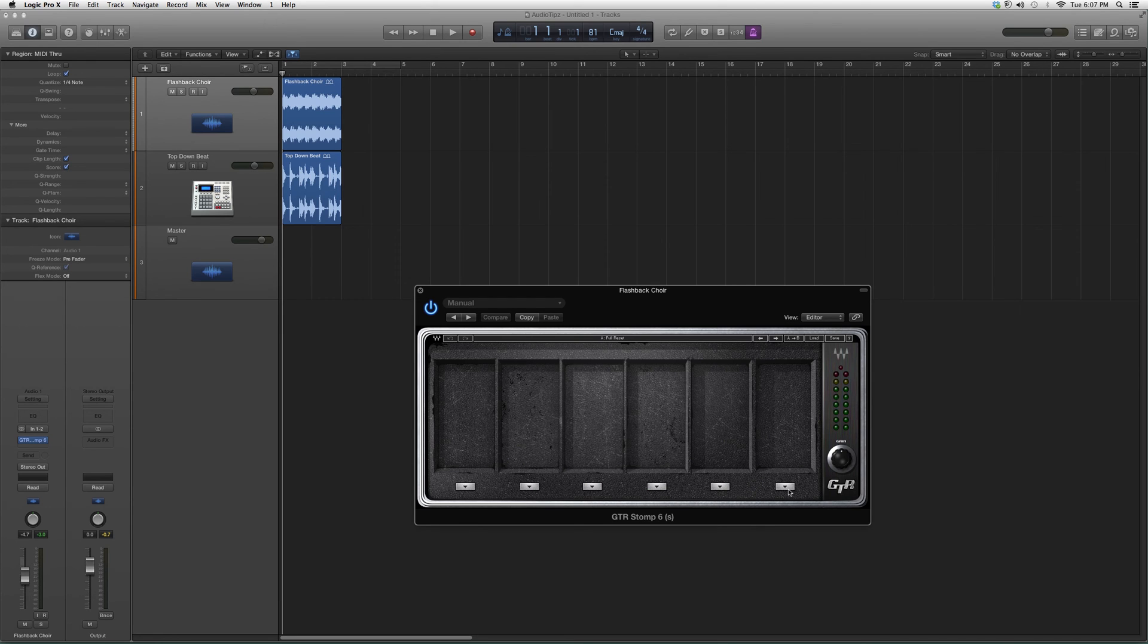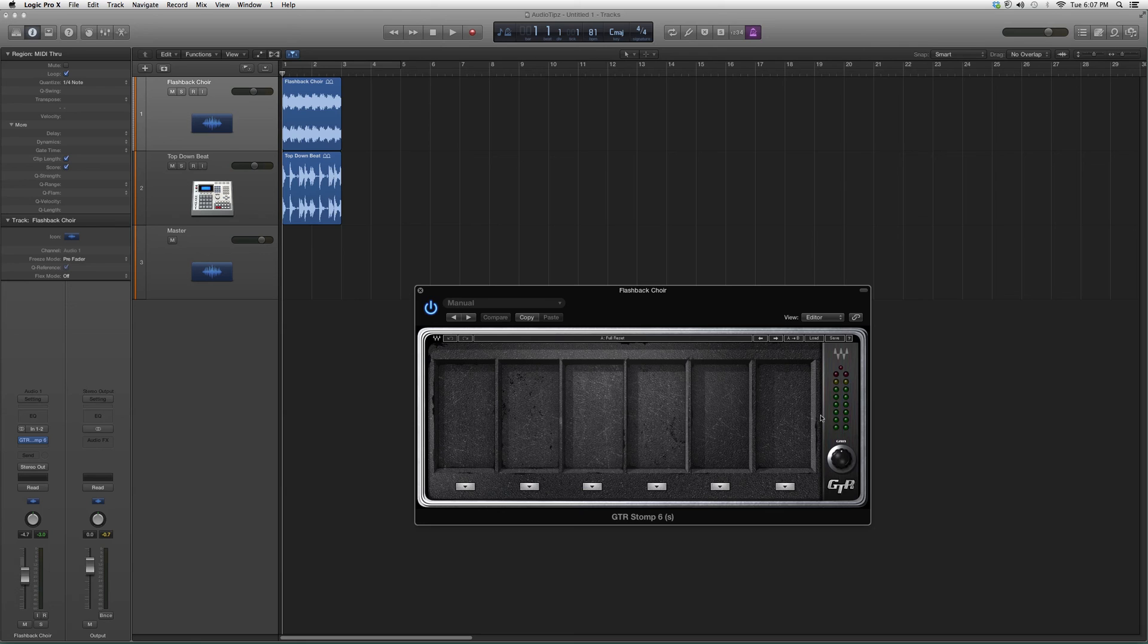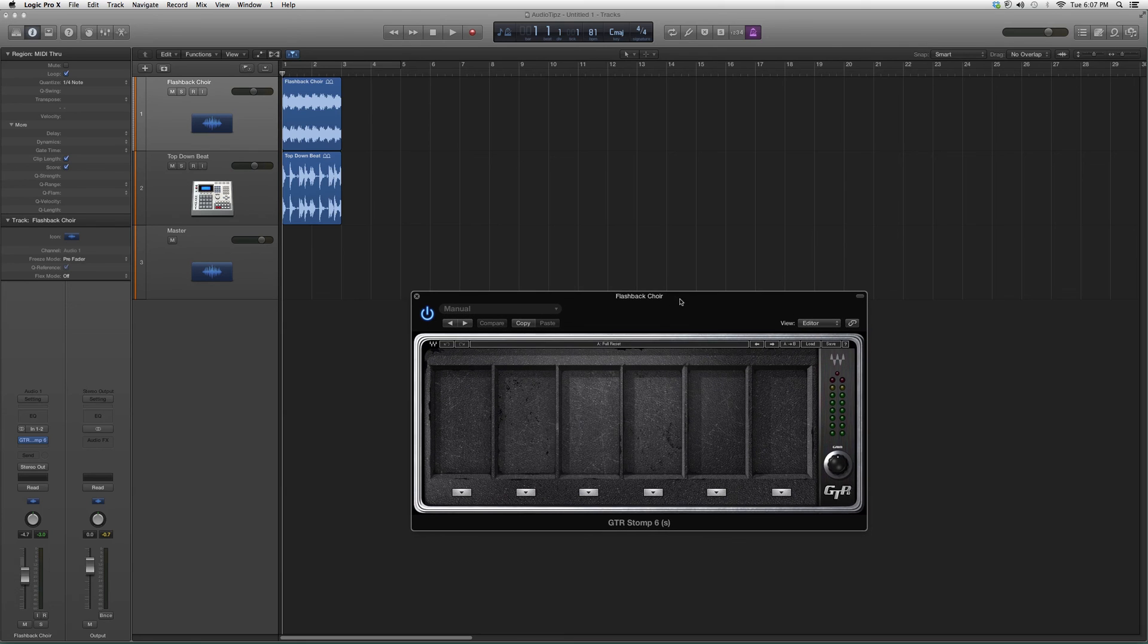Watch out for the gain levels right here. Make sure you don't clip any of the audio files you're working on.